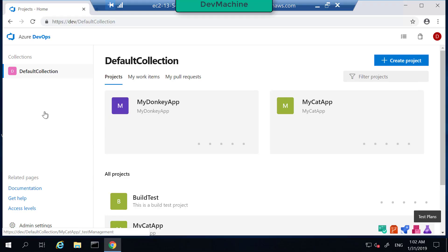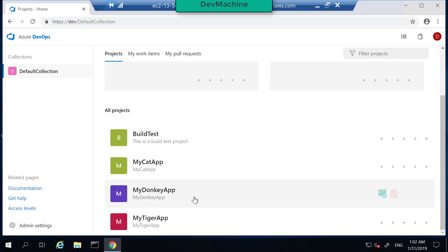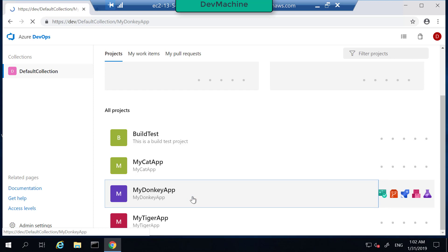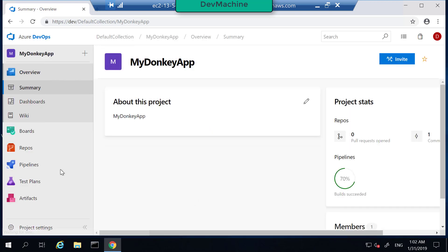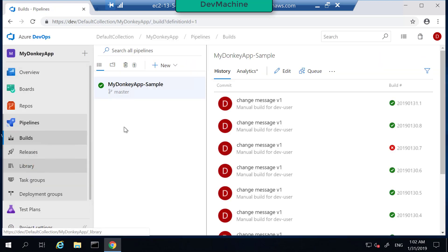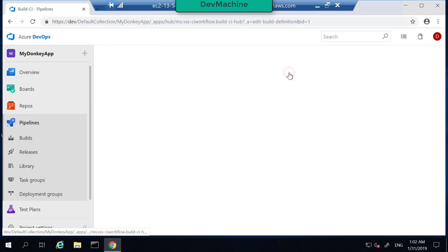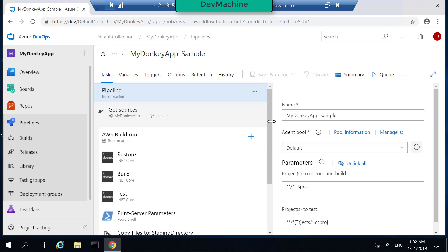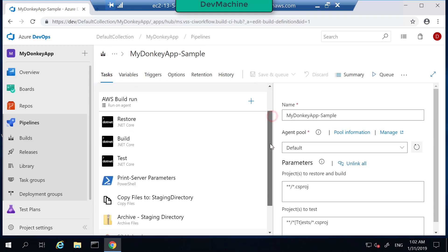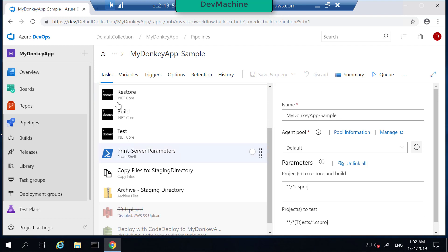I'm in my Azure DevOps server. If you go into your MyDonkeyApp under the pipelines, we already executed MyDonkeyApp sample pipeline, but this pipeline has executed only a few steps until archive, which we successfully executed.